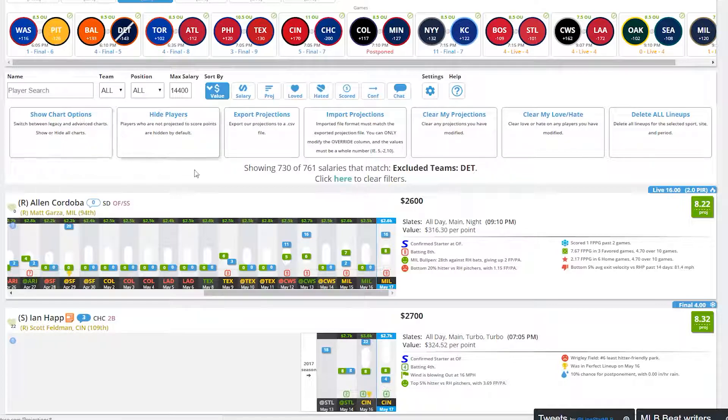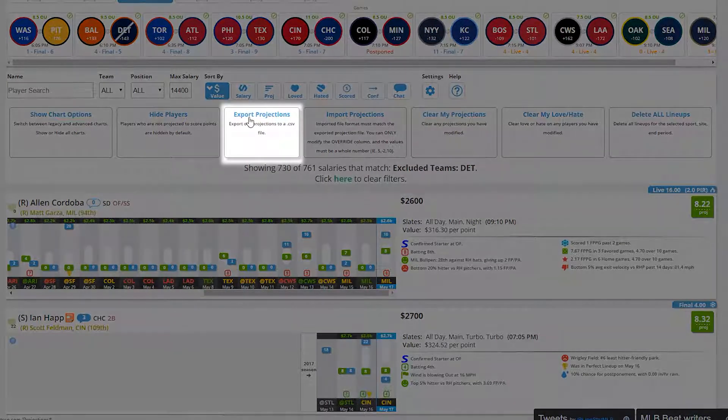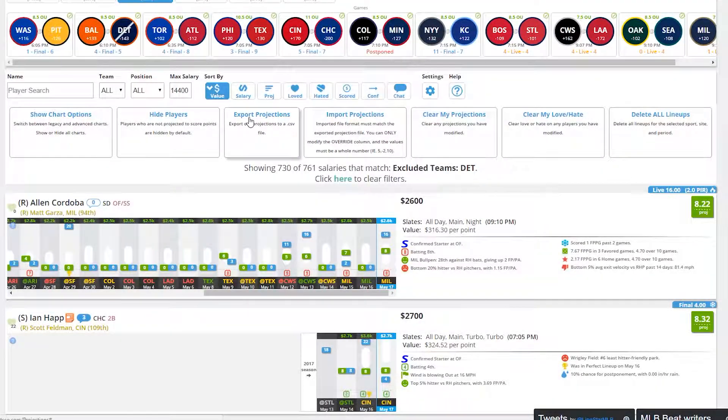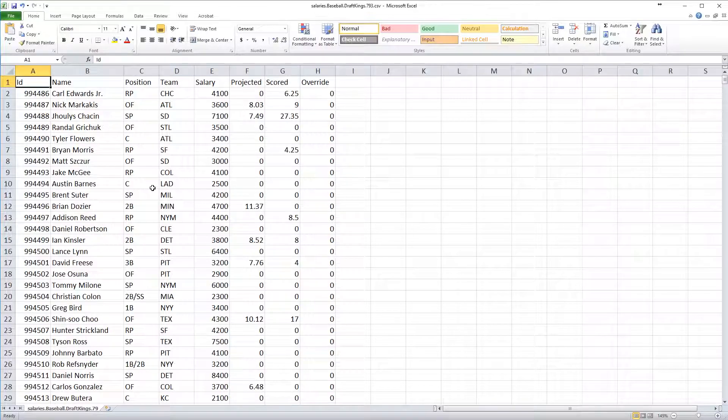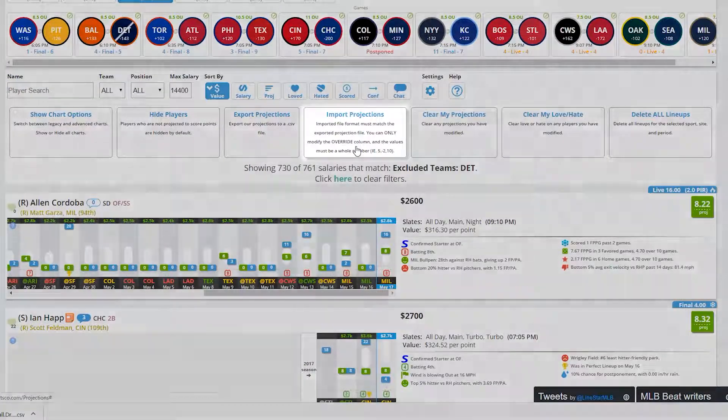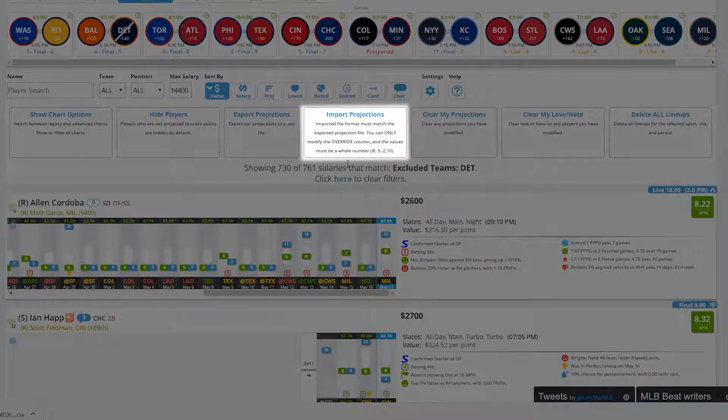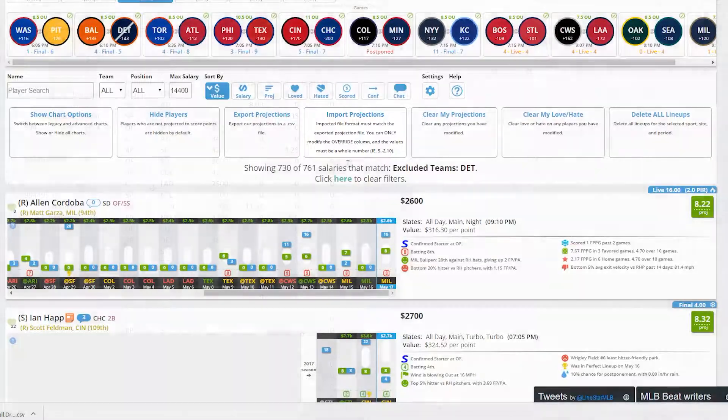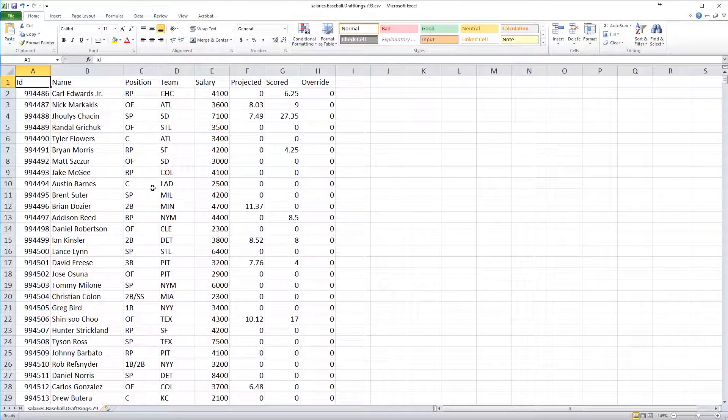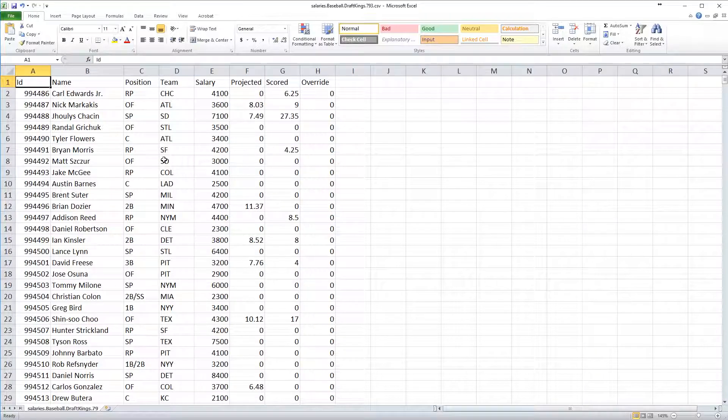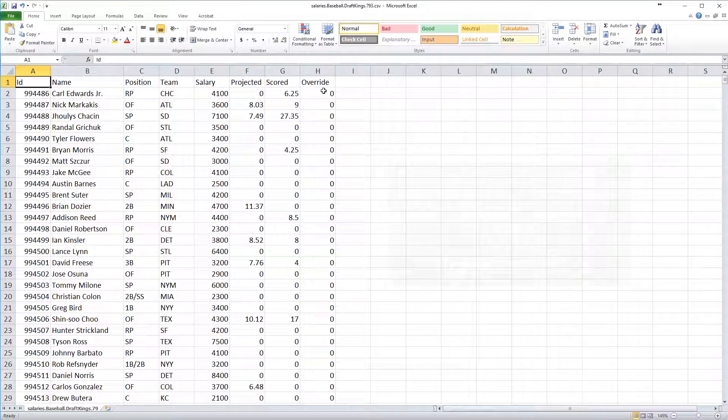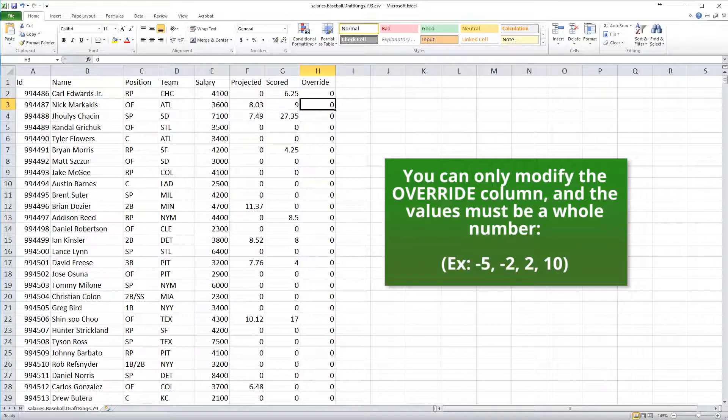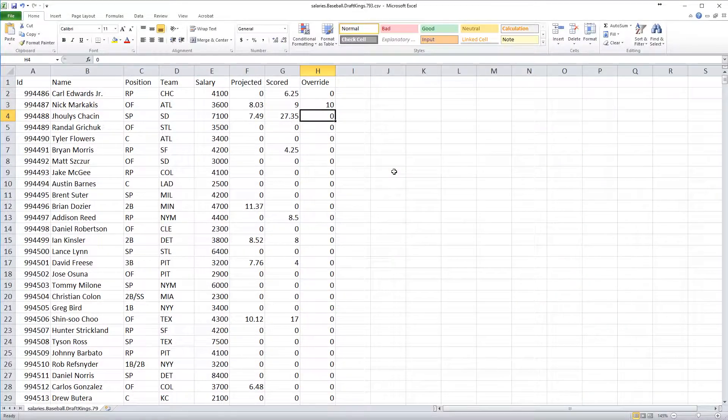Export Projections. If you would like to export projections to a CSV file, click here to save this file locally to your hard drive. Import Projections allow you to re-import the CSV file, but the file format must match the exported projection file. You can only modify the override columns shown here, and the values must be a whole number, for example 5, 2, 10, etc.